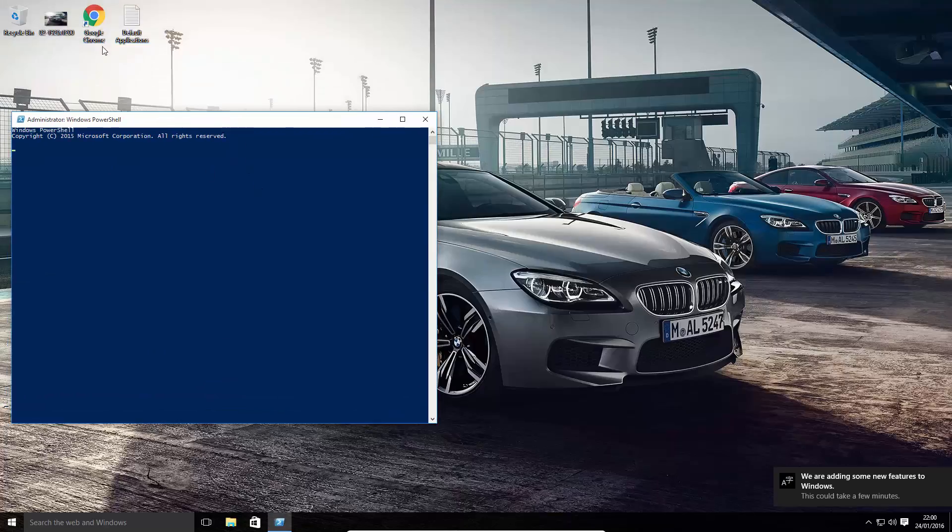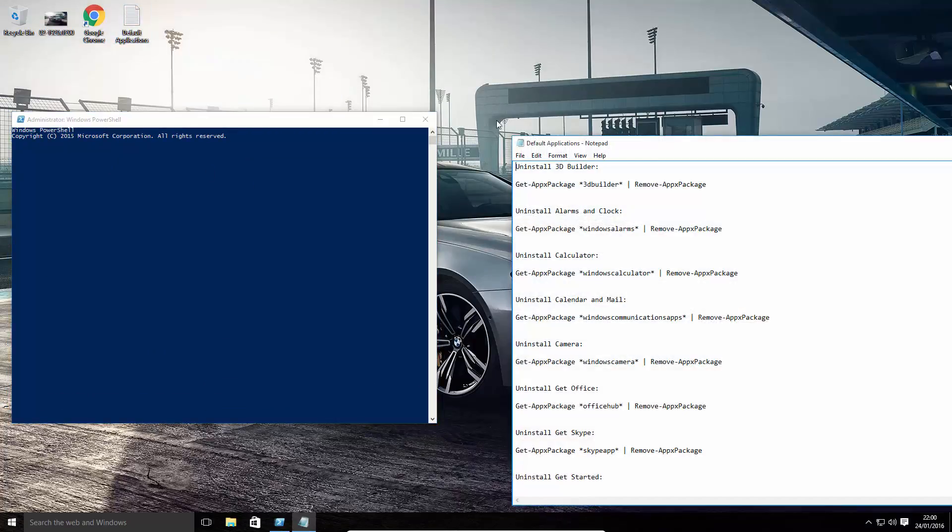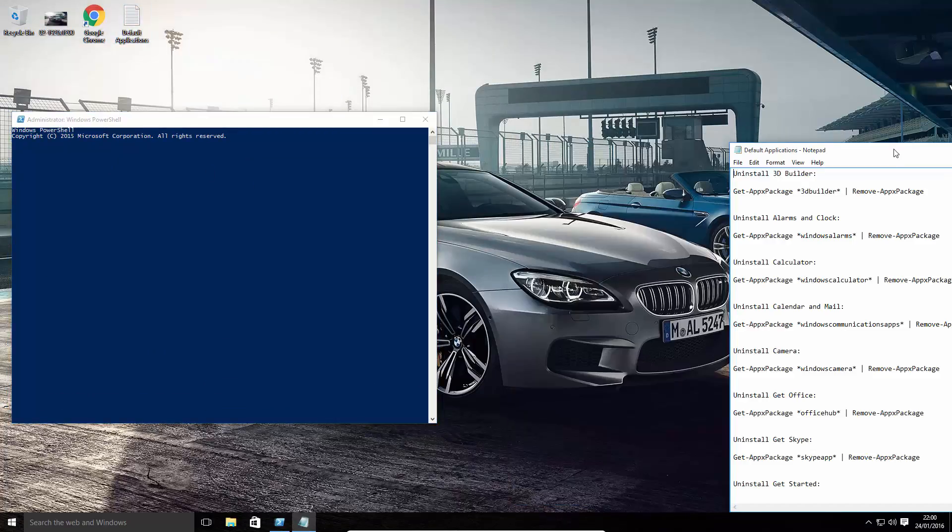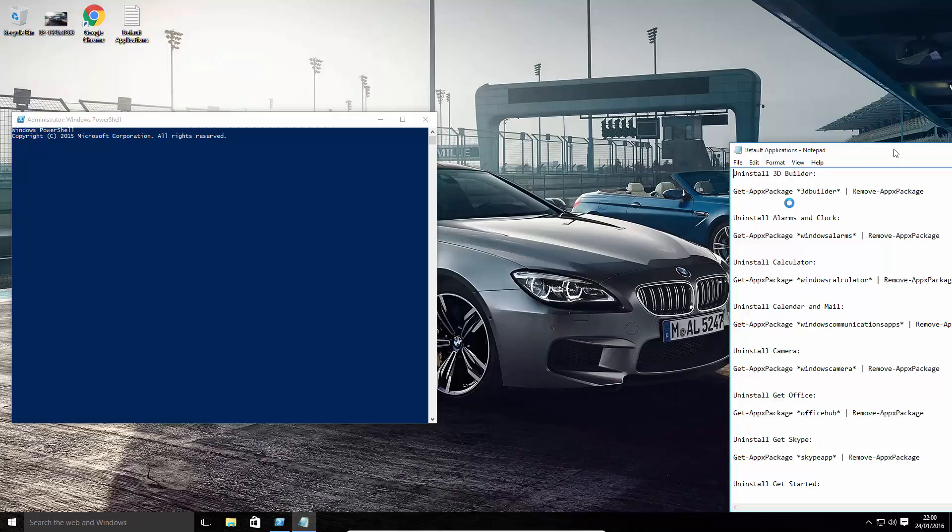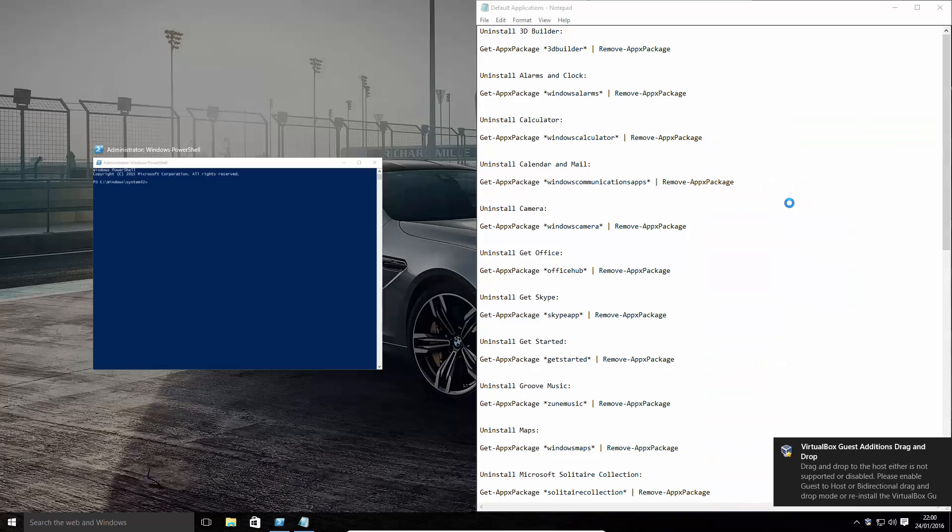Here we are. Now, here are the PowerShell commands. We'll include this in the description. Let it catch up. Here we are.